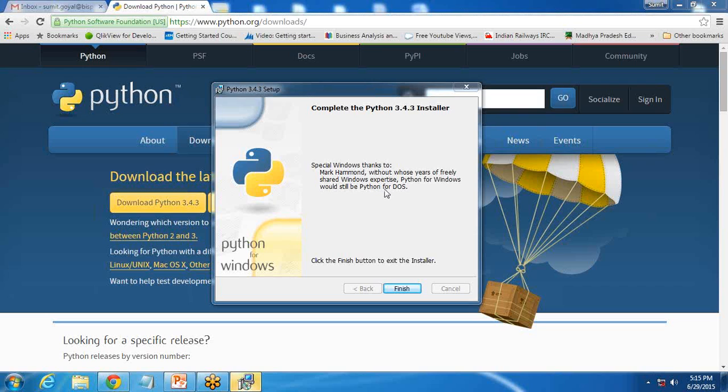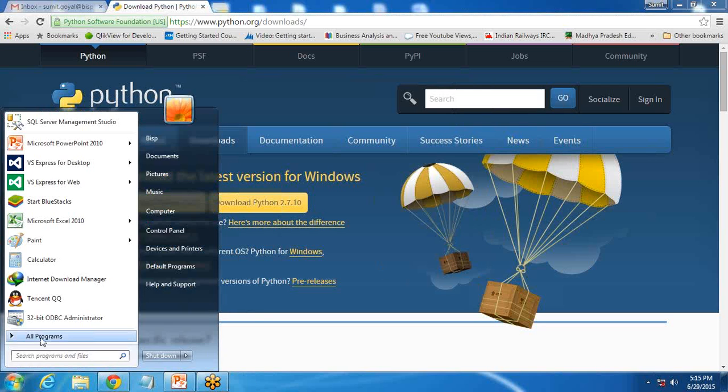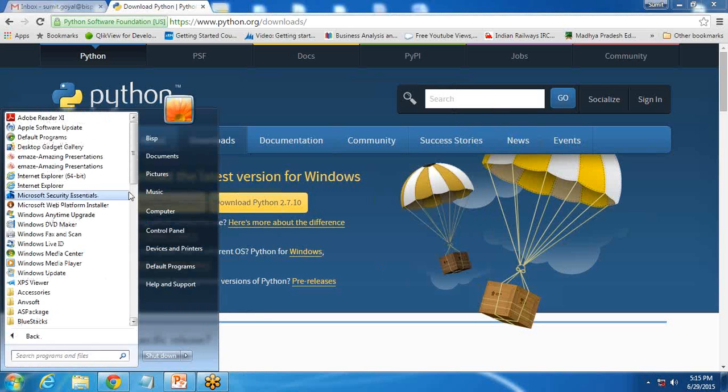You can see here, I have a confirmation message that the Python installer has been successfully installed on my system. So I clicked on finish.